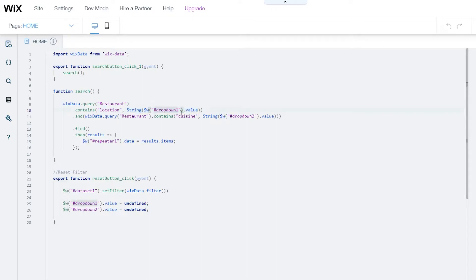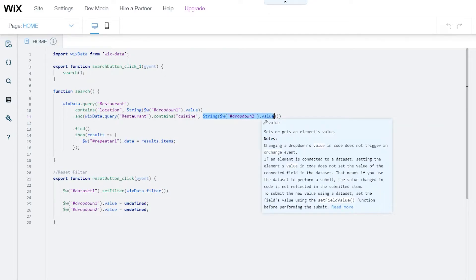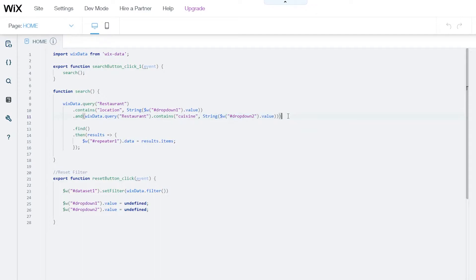I'm using the value from my first dropdown — that's its dropdown ID and value. I also added a second dropdown for cuisine using .and(), looking for the value from the 'cuisine' field key and the cuisine dropdown ID. Then I call the .find() function to execute the query.